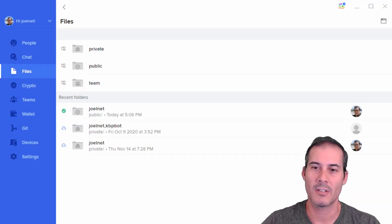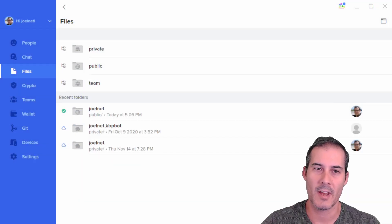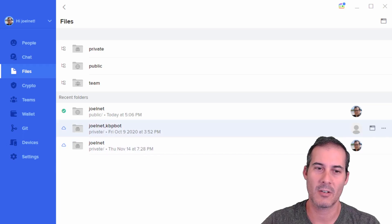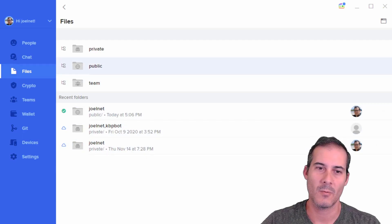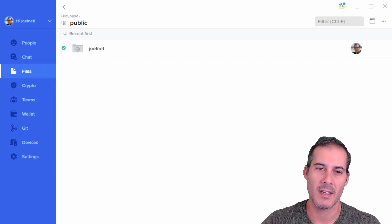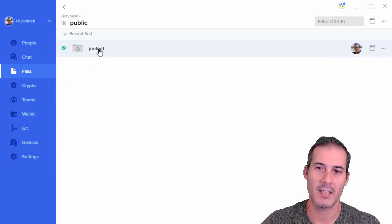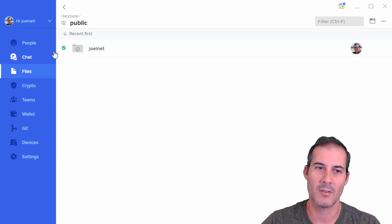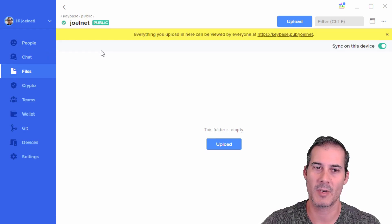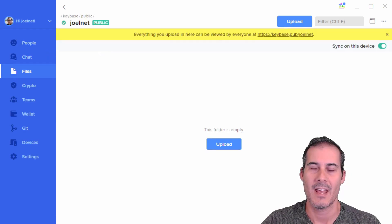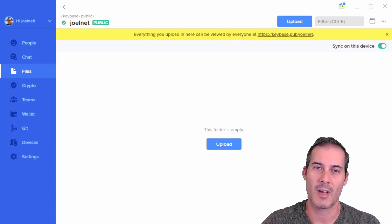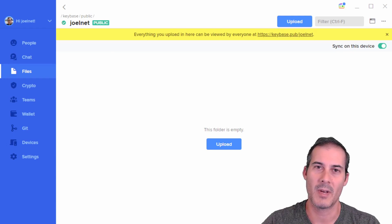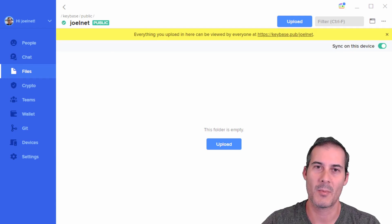So this is what it should look like after you have the file system integration. The files for our site we're going to place inside of public in your username directory. My username is joelnat, so that's where I'm going to place them. You do have the option of uploading files directly through the client, but I'd recommend doing it through the operating system integration.